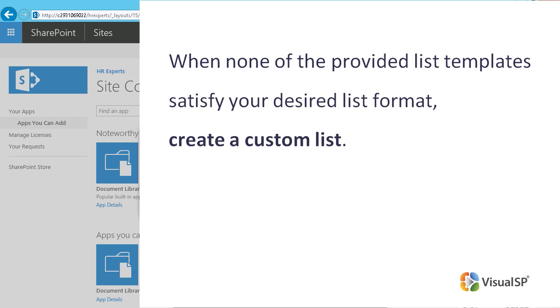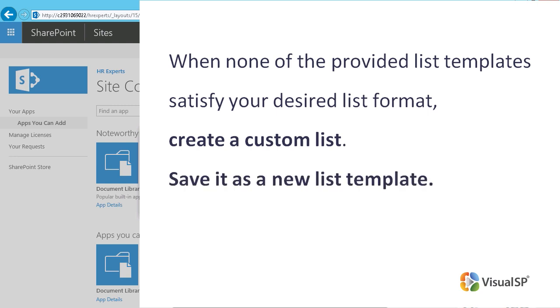you need to be a site owner or have the right permissions. If you plan to reuse your new custom list later, you may save it as a new list template.